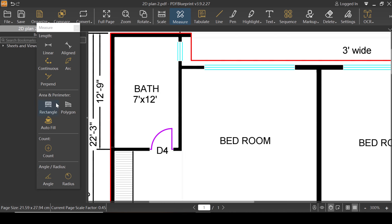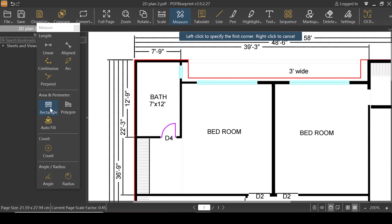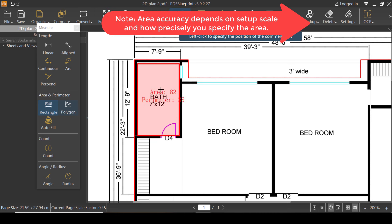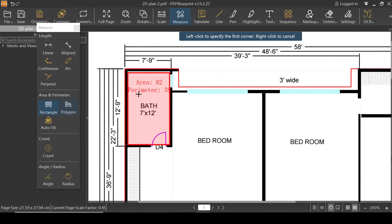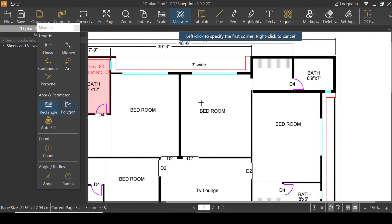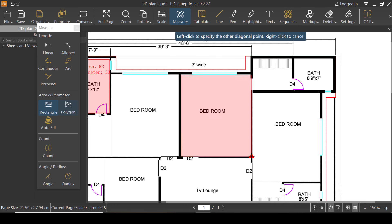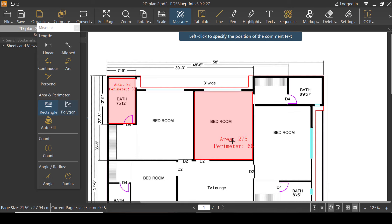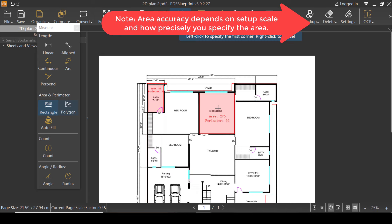Now I can use all these functionalities. Let's just try the Rectangle. I'm going to click on this tab and then specify a rectangular area by specifying two points — like that. As you can see, that's done! PDF Blueprint extracts the area and perimeter of the same rectangle. Let's try the bedroom — I'm going to specify two corners of the bedroom, and there's the area and perimeter. Pretty simple.